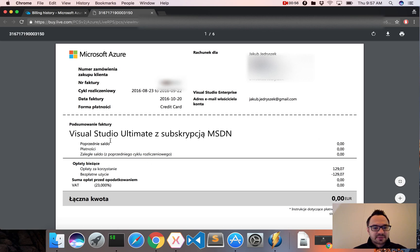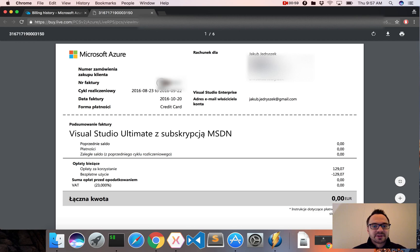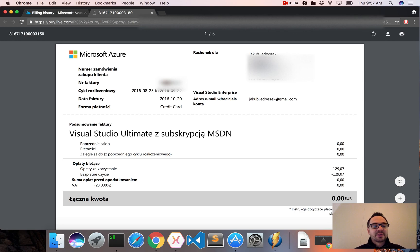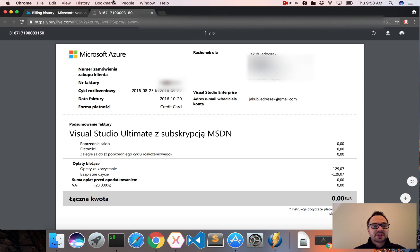I think there's no sensitive data here, so I can show it to you. Maybe the invoice number might be. I will try to hide it. So this is how you can download invoices on the Azure Portal.